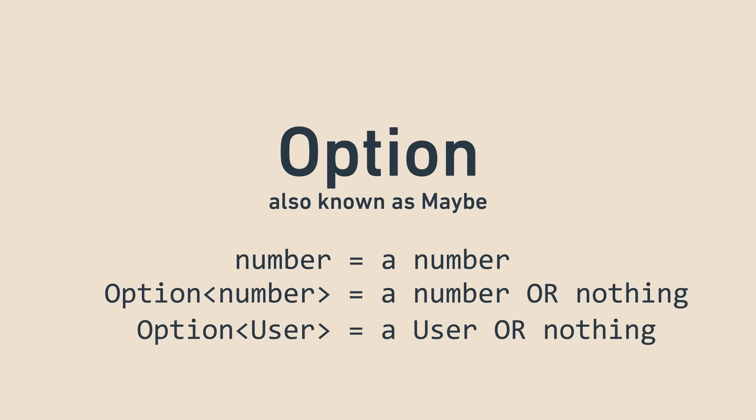Similarly, an option of a user has either a user in it or nothing. It's like the fact that things can be null or undefined, but using an explicit type, which makes it safer and easier to check at compile time.